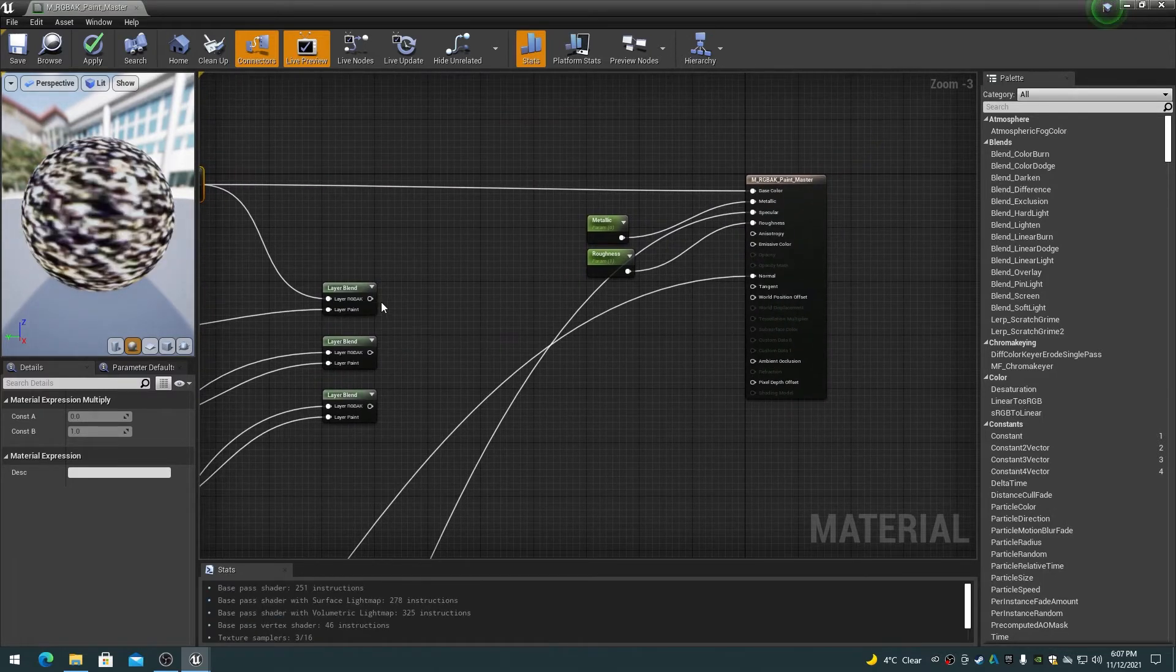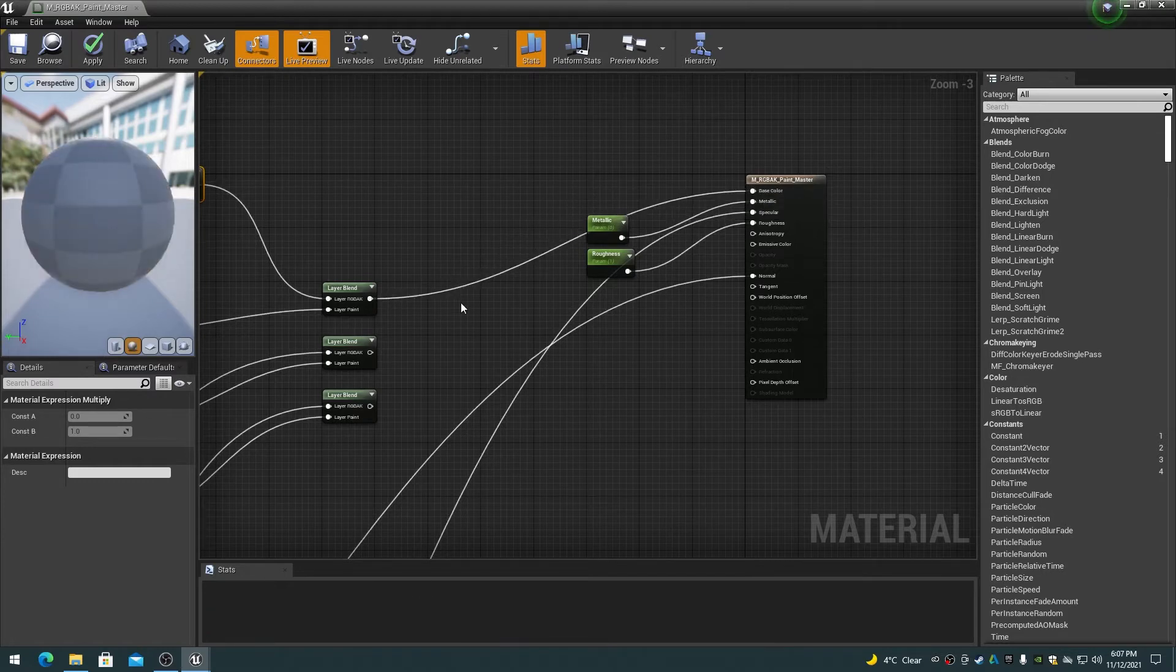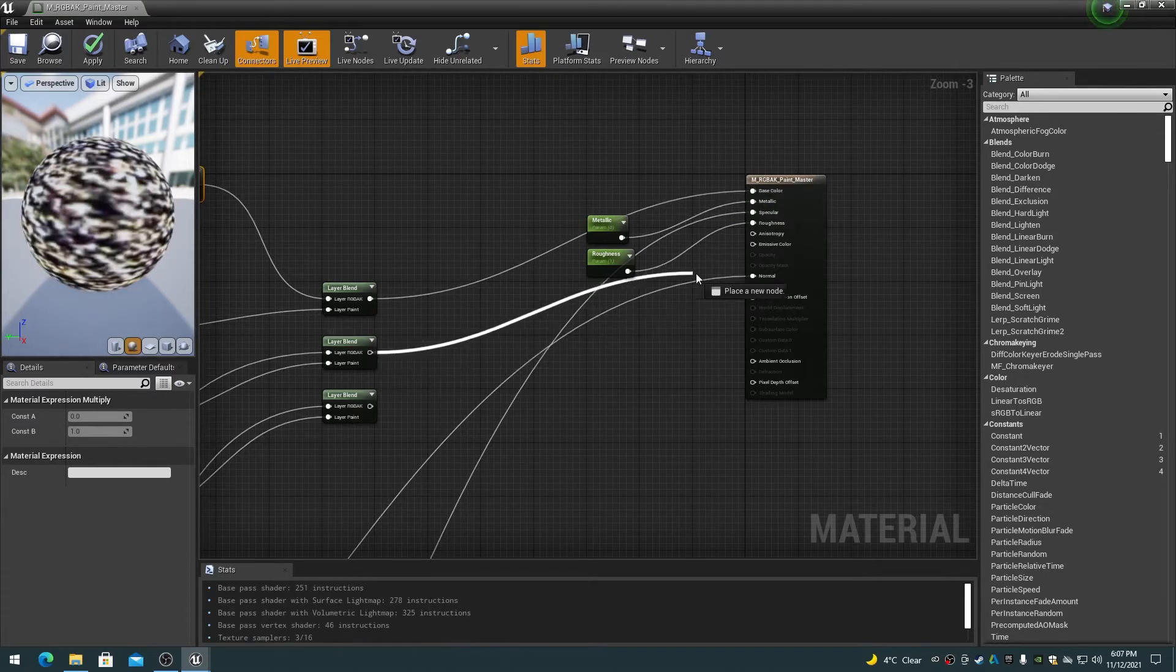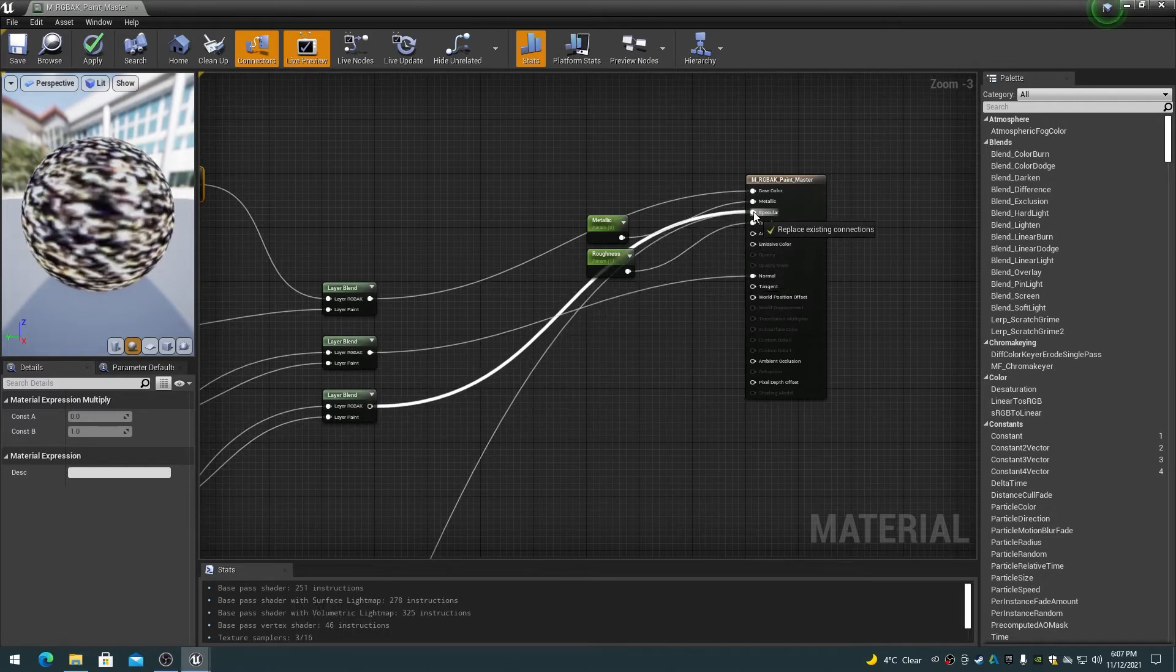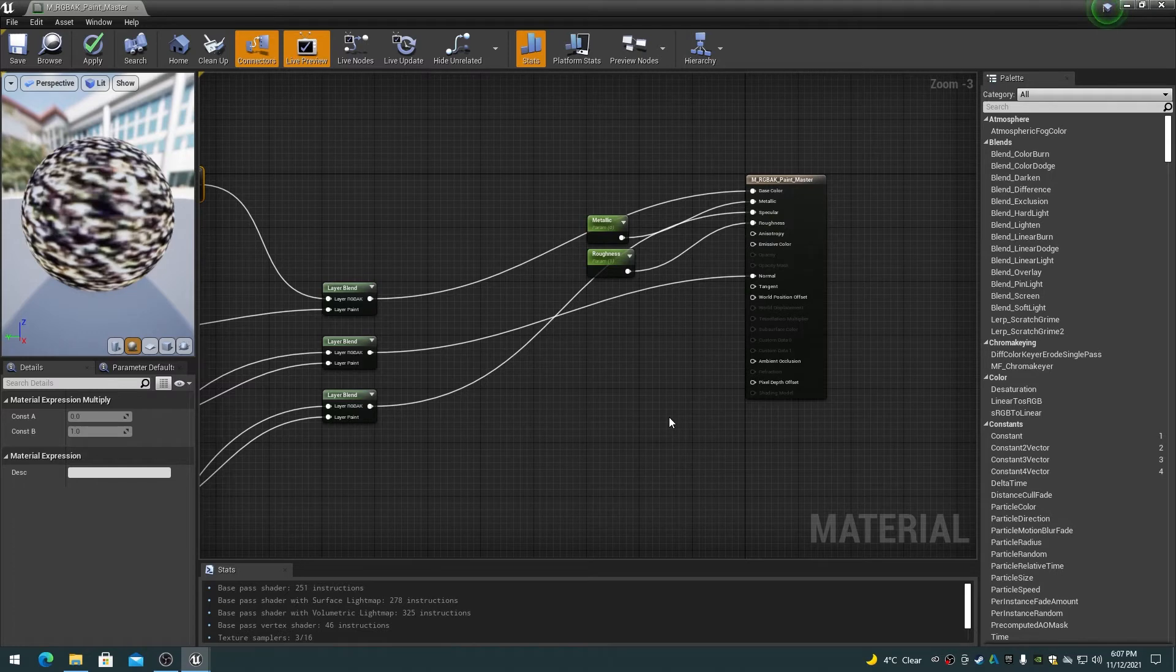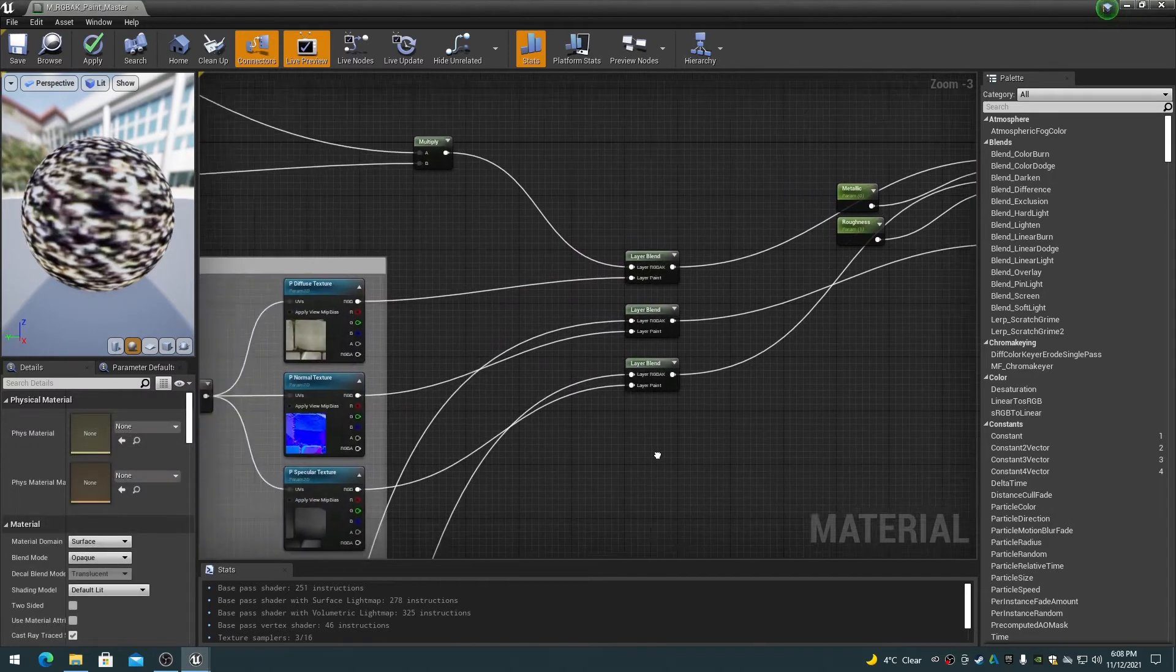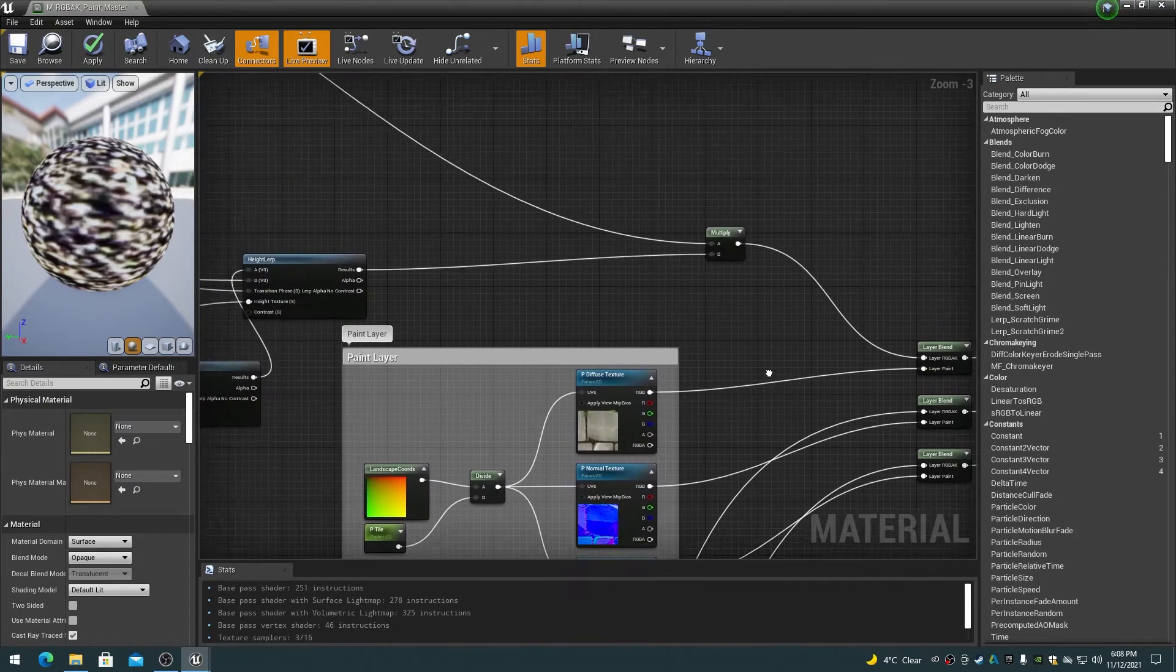Connect the output of the Diffuse Landscape Layer Blend node to the Material Base Color input. Connect the output of the normal landscape layer blend node to the material normal input. Connect the output of the specular landscape layer blend node to the material specular input. The modified RGBAK master material should now look like this.